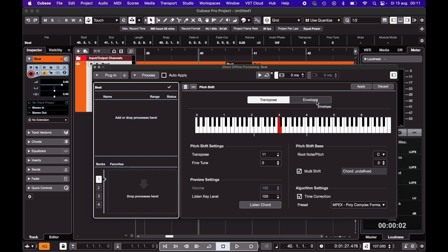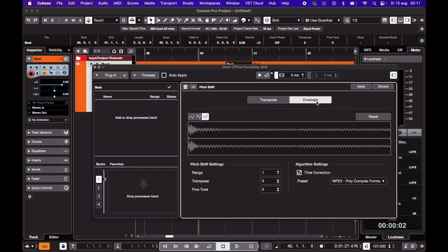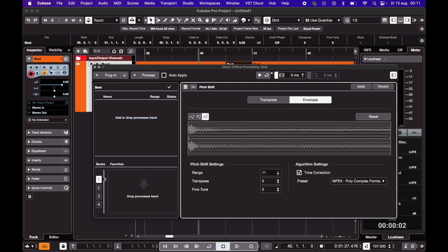Then choose Envelope. Set the range to 12 semitones. Side note, since I've been in Cubase 12, I can only get to 11 here. Don't know why, but it works too.